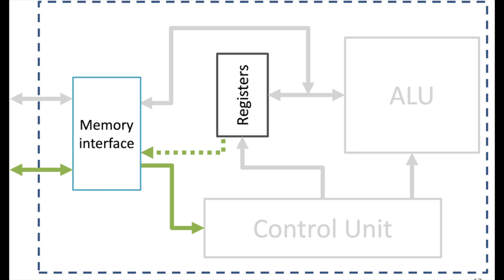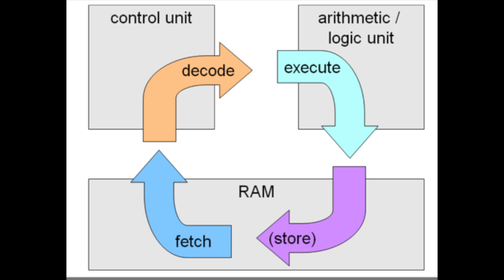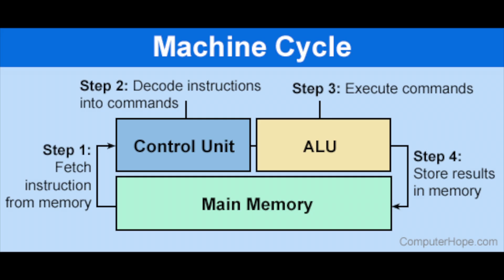Some instructions involve copying back results from processing unit registers to the main memory. The repetition of these two phases is called the fetch-execute cycle because the machine first retrieves from memory the necessary instruction and its operands. In the second phase, it executes the instruction.